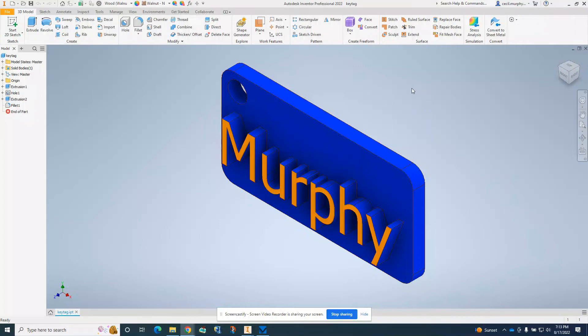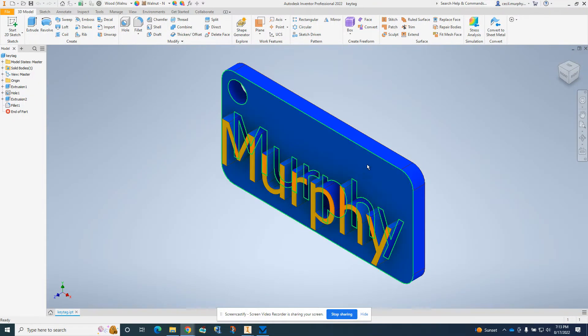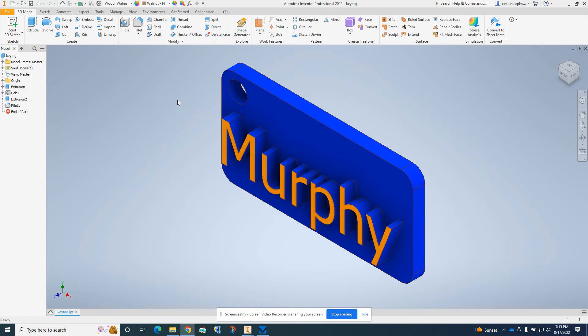In this video, we're going to show you how to save your key tag as an STL file so you can 3D print it.